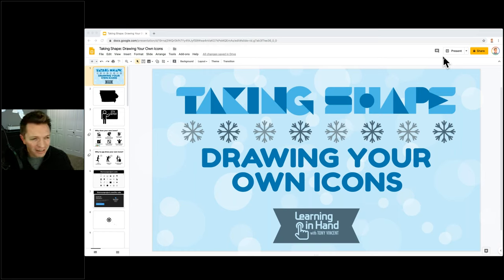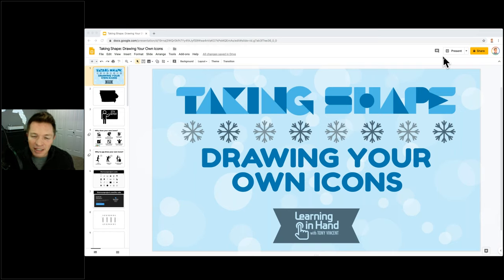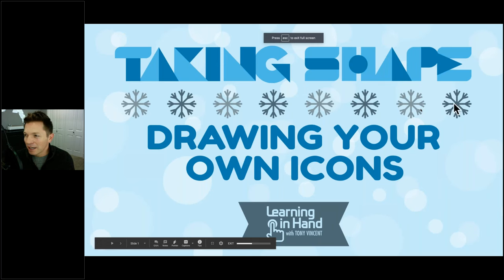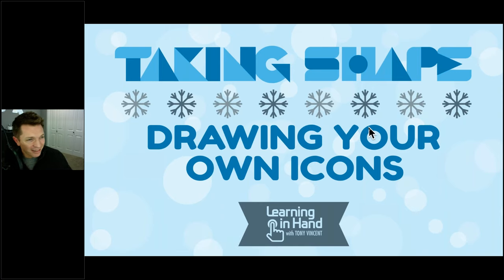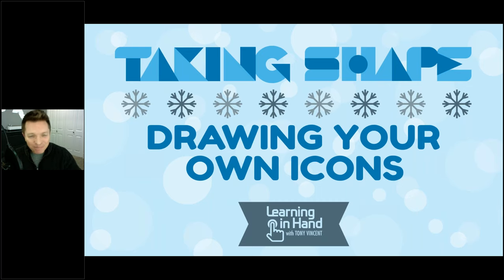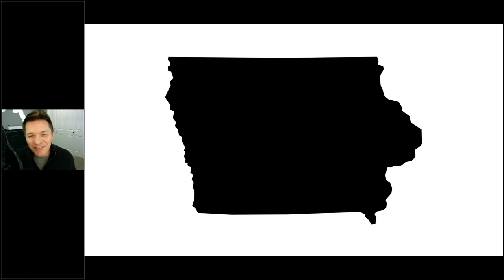I want to talk about drawing your own icons — it's something I've been doing for years and showing students and teachers how to do. My name is Tony Vincent; I live in Council Bluffs, Iowa, right next to Omaha. Richard, feel free to chime in anytime, especially if you have a question.